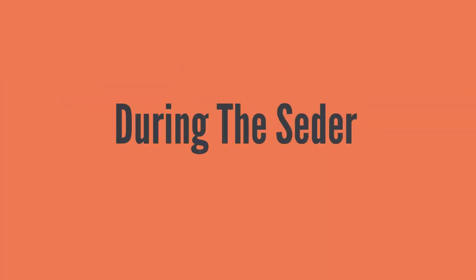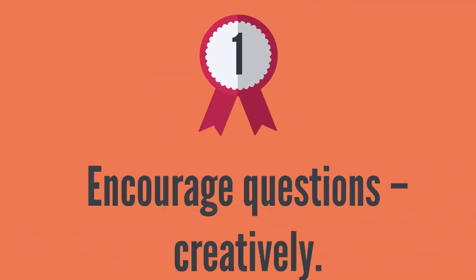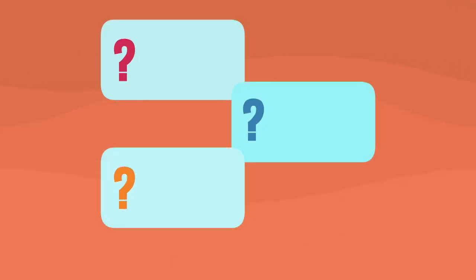During the Seder: Encourage questions, creatively. Find new ways to elicit questions.